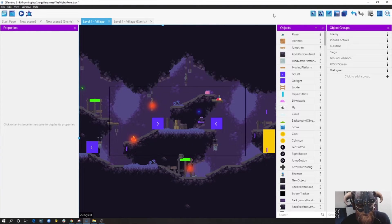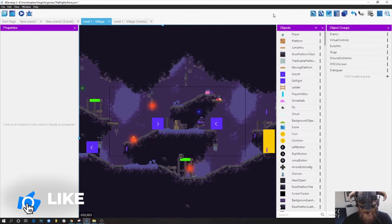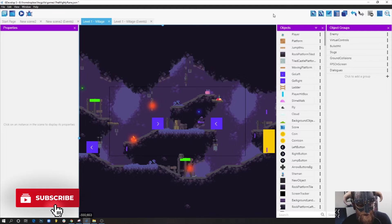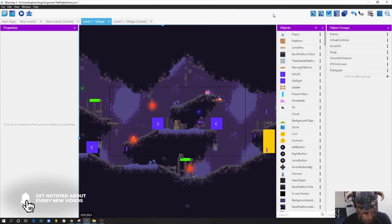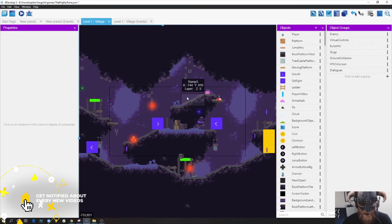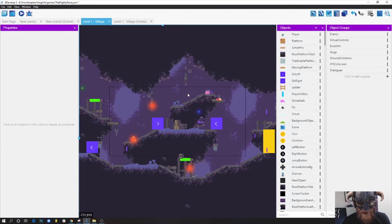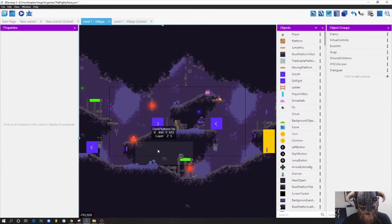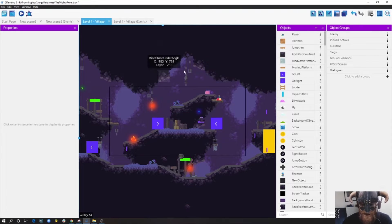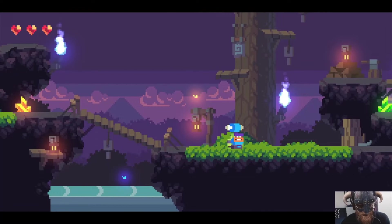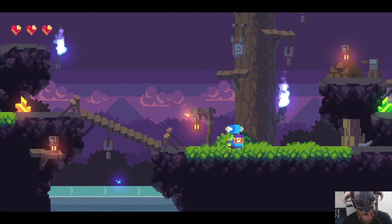Today we're going to talk about how to make an object that you can push in your platformer game - like you have a box somewhere and you can push it with your player to do various things. I have this feature in my own game, which I'll show you in a second.